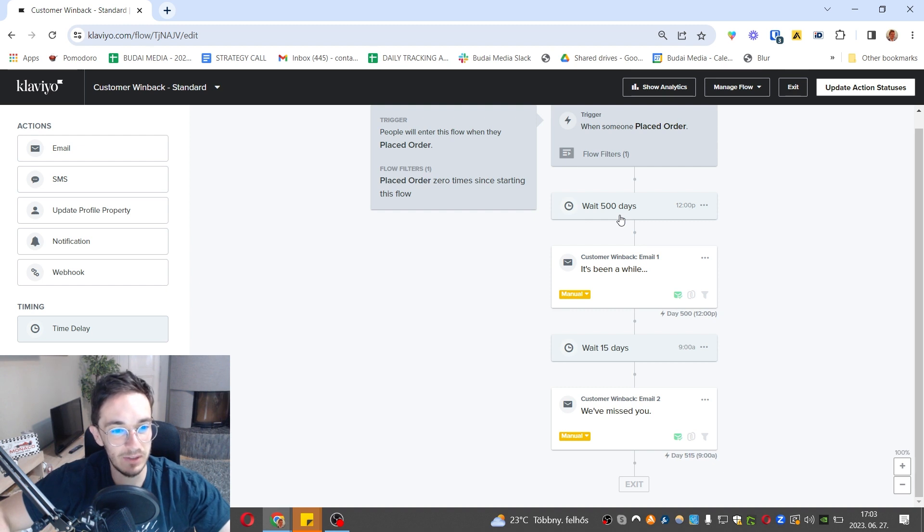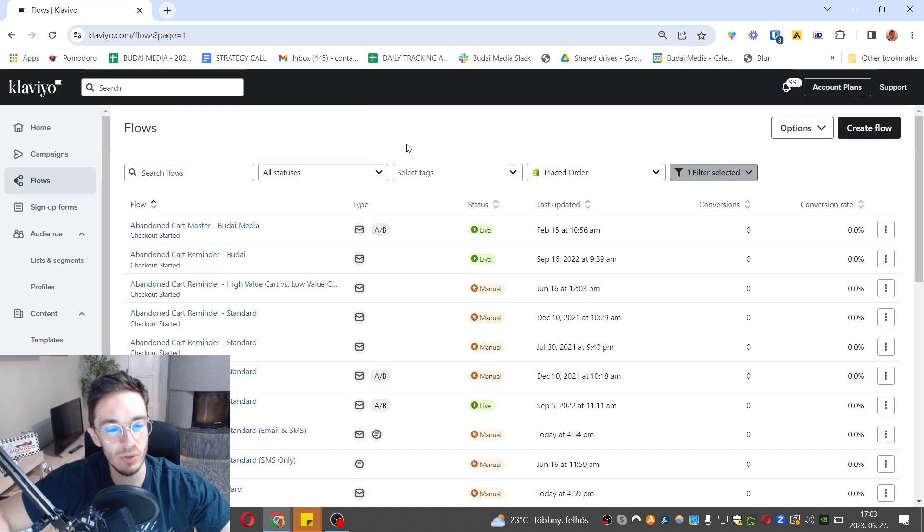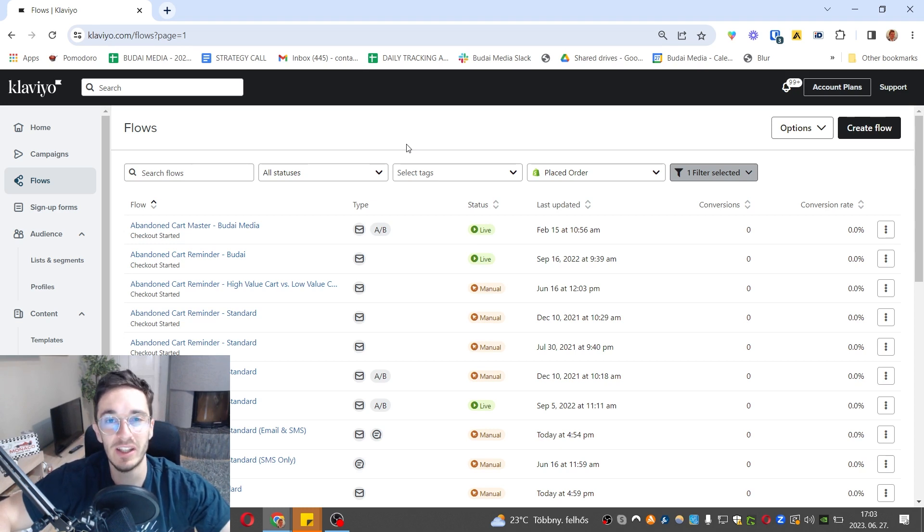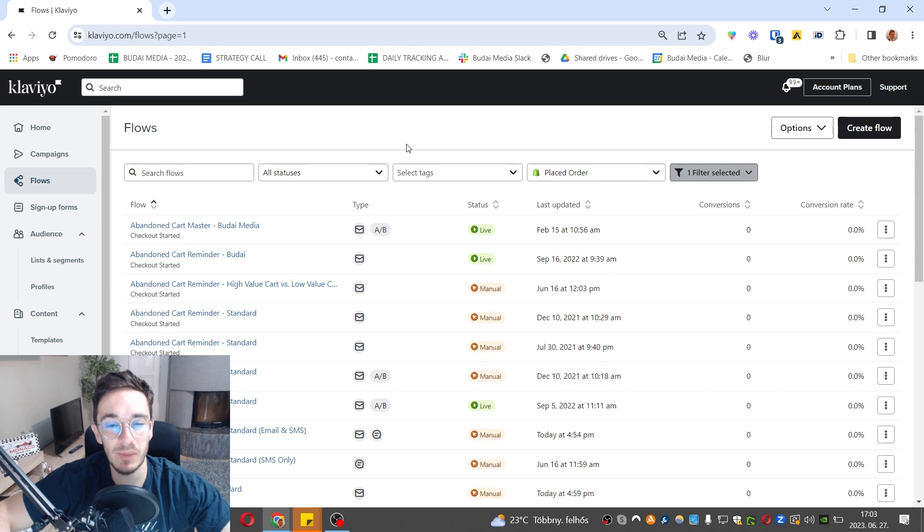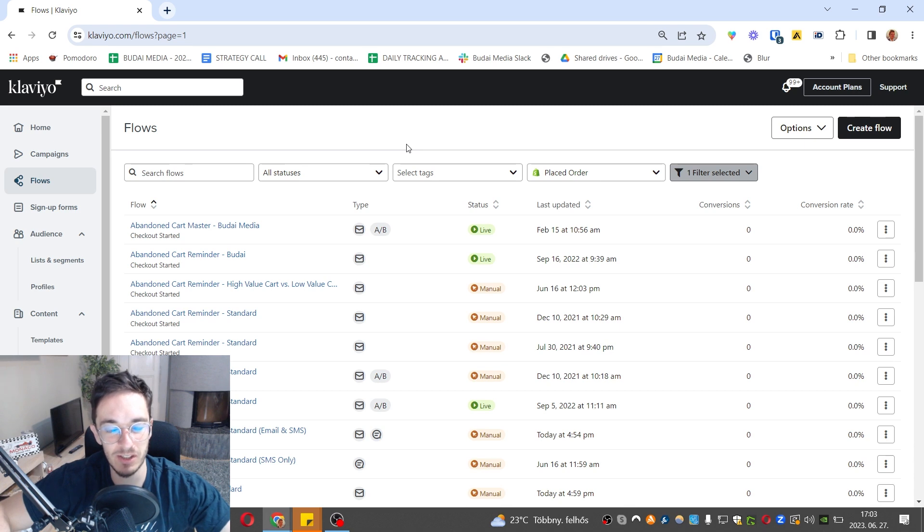Set up your win-back flow based on that. These are the main automations and I hope I could give you a good start with these. Make sure you check them out because they get crazy revenue for your business. See you on the other side of the email platform.